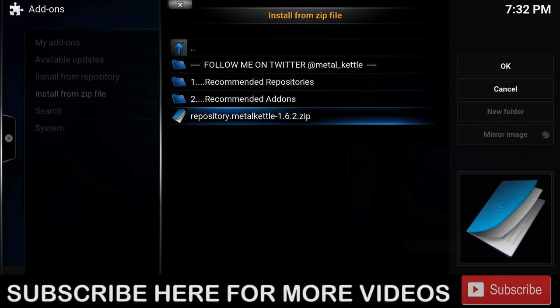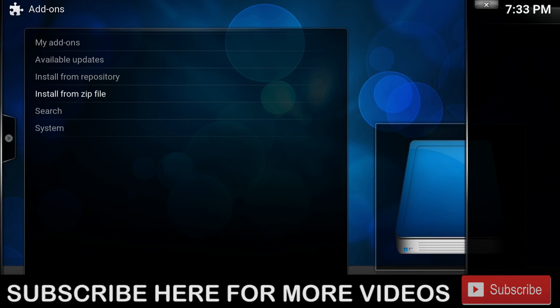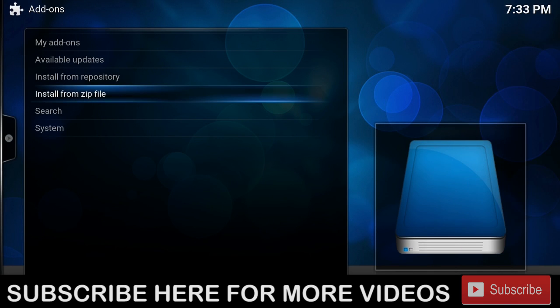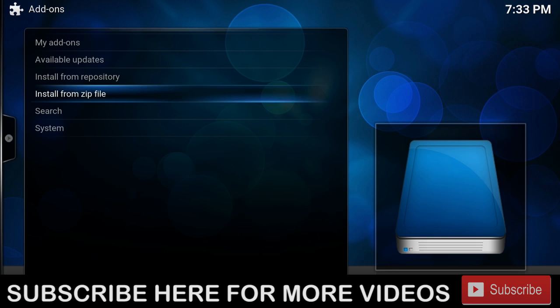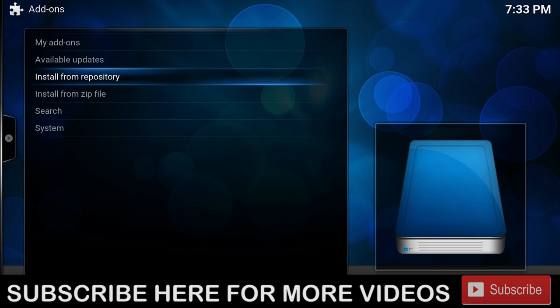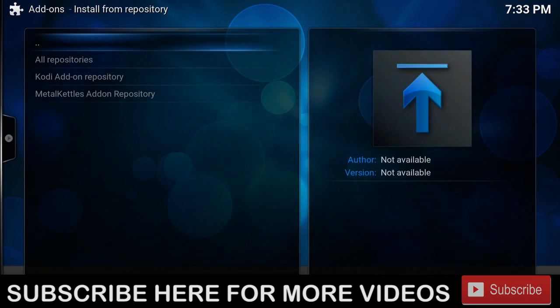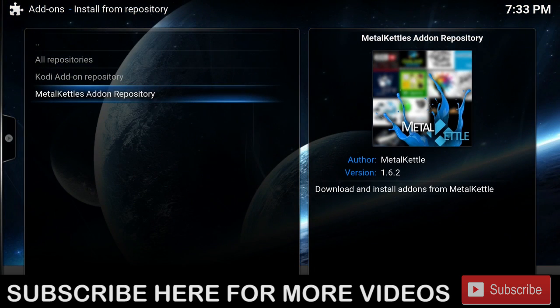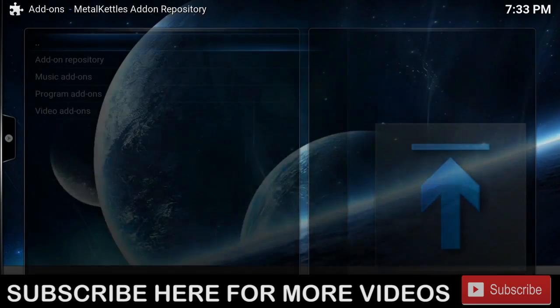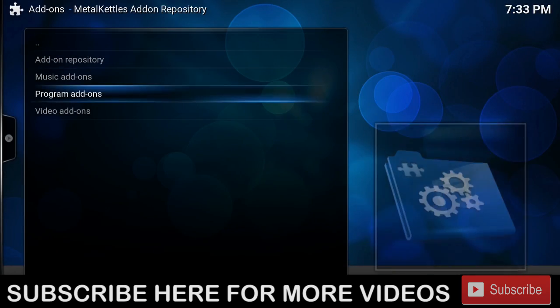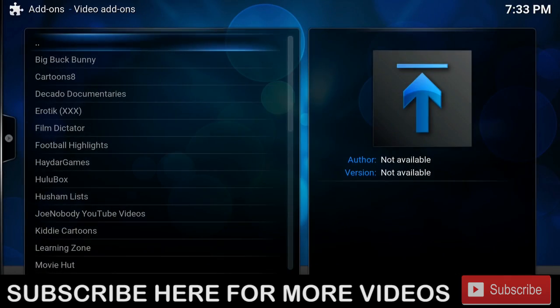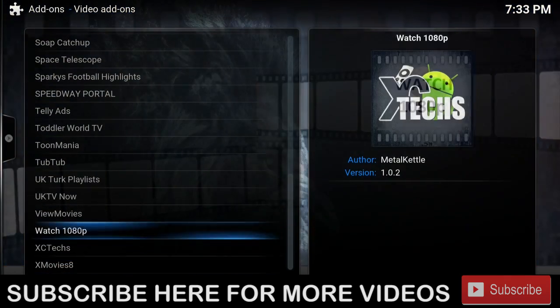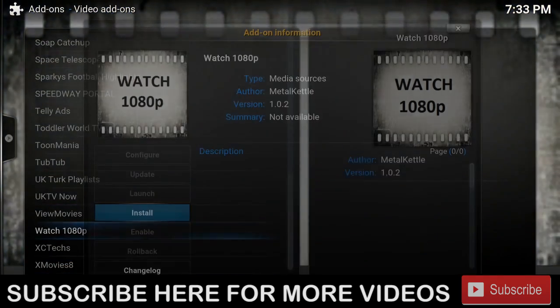Once the repository is installed, we're going to go to Install from Repository. We'll click Metal Kettle Add-on Repository, then click Video Add-ons, and we're going to find Watch 1080p.